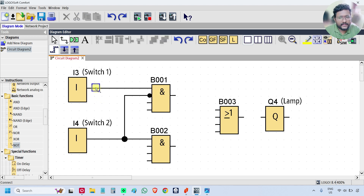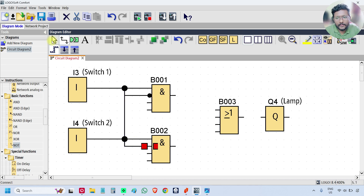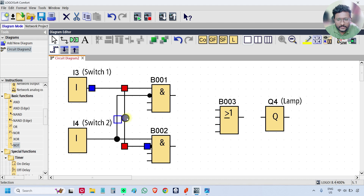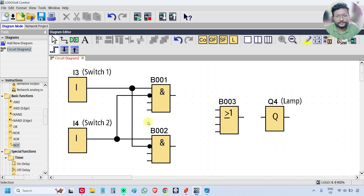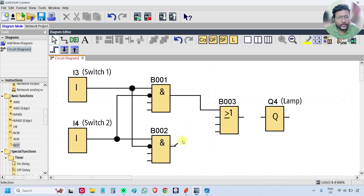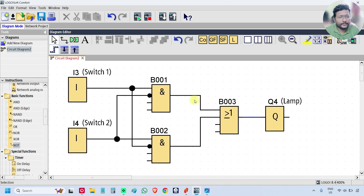Similarly, connect I3 with the second AND gate with inversion. Select arrow, then double click — that's it. Move the lines so that we will have better clarity. Now connect the output of the first AND gate to one input of the OR gate. Similarly, connect the second AND gate output to the OR gate input. Now connect the OR gate output with the lamp, which is Q4.